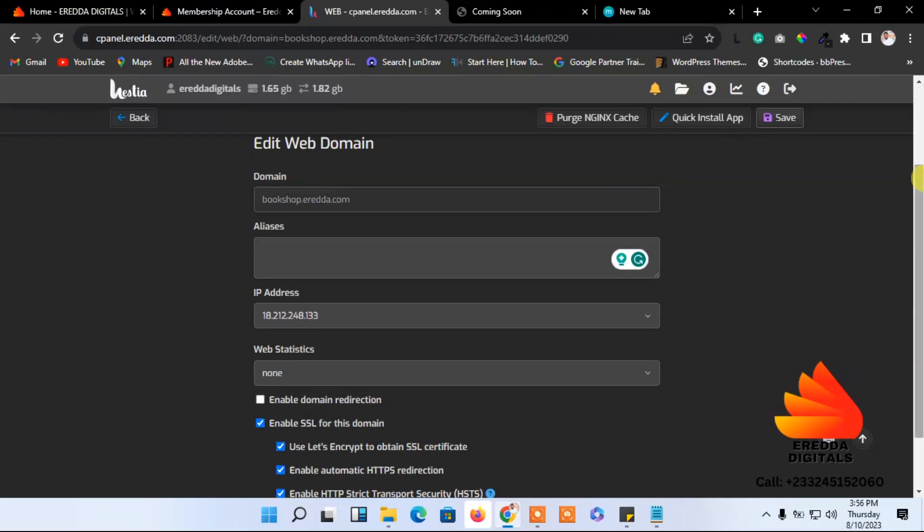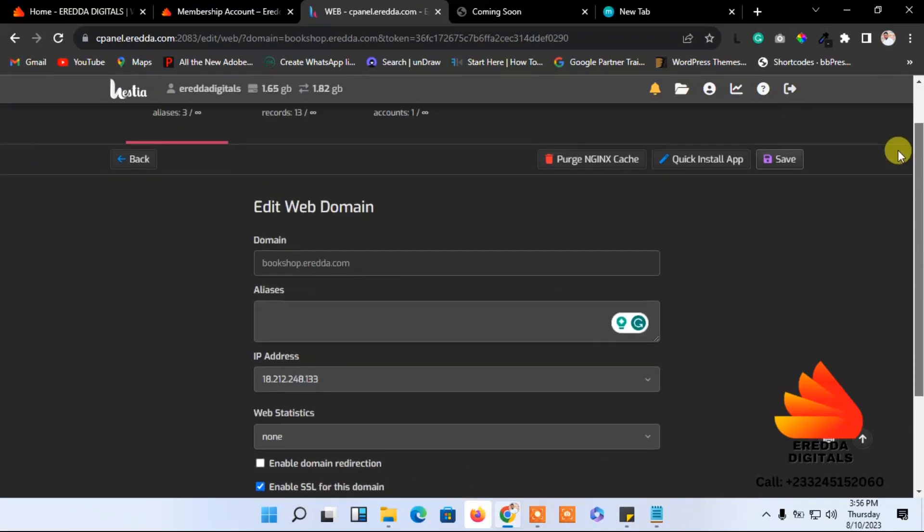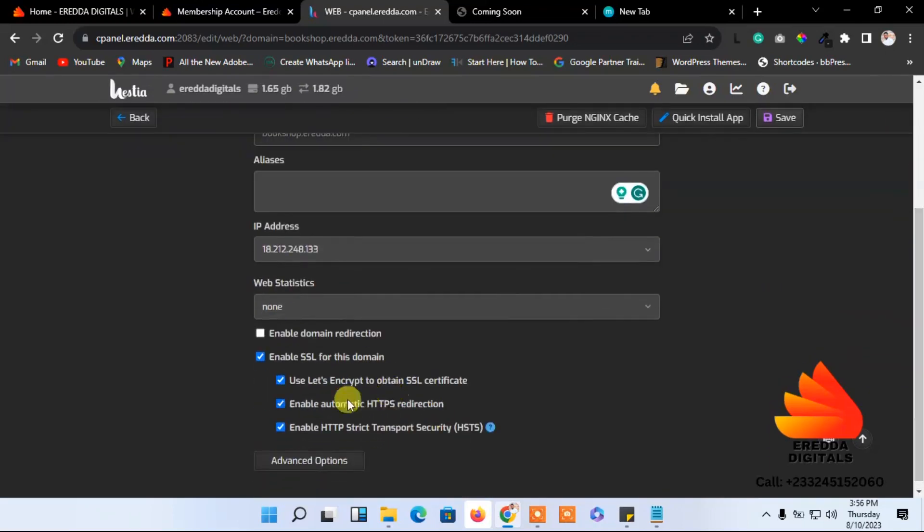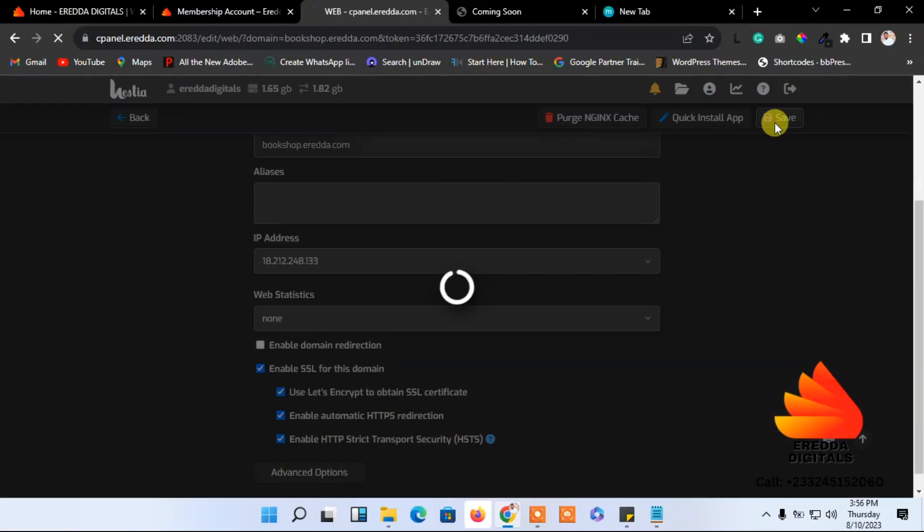After you have selected the three of them or the four of them, just go to Save. Let's give ourselves some minutes and we are good to go. It will save for us, so let's wait.